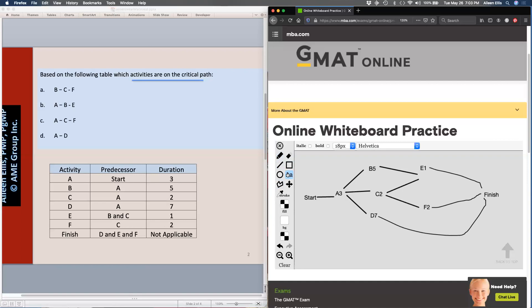Now I have my diagram and I'm going back to the question: which activities are on the critical path? I look at answer A: B, C, F. Well, that's not even a path and it doesn't have A on it. A has to be on the critical path because it's the only way through. So I know answer A, B, C, F is wrong.